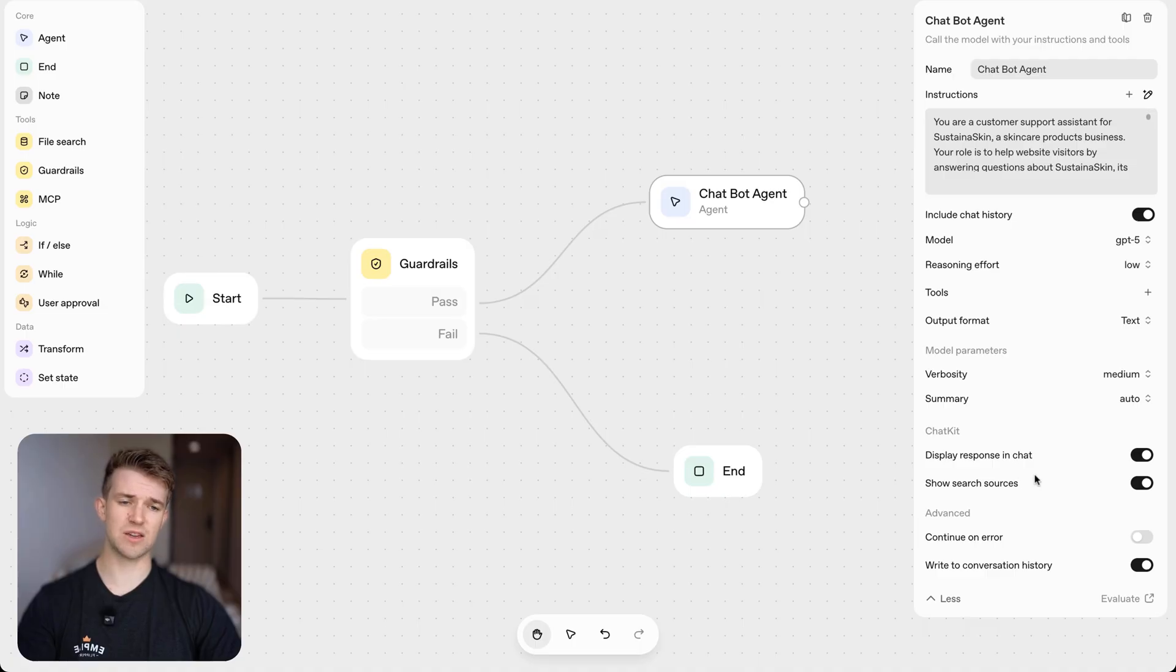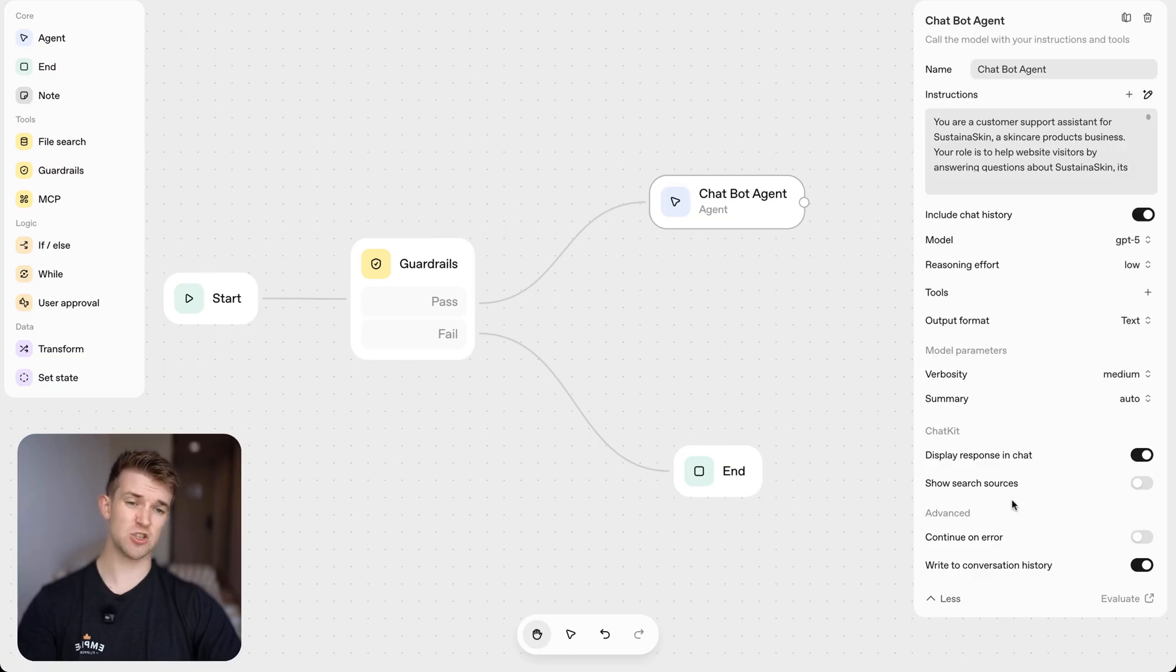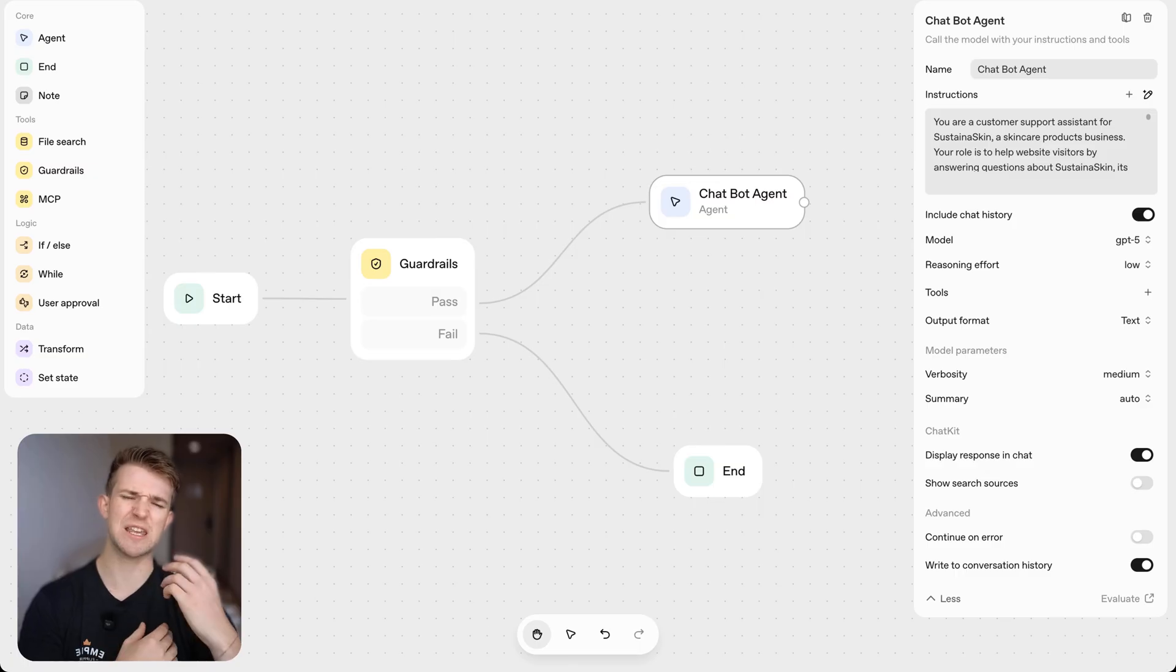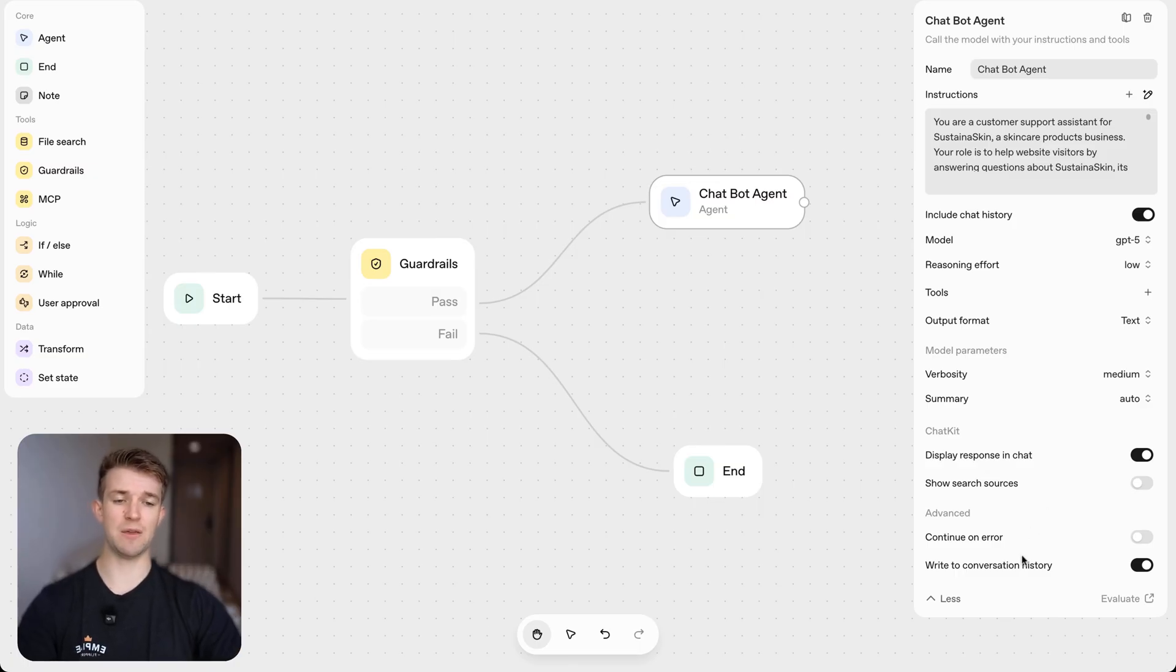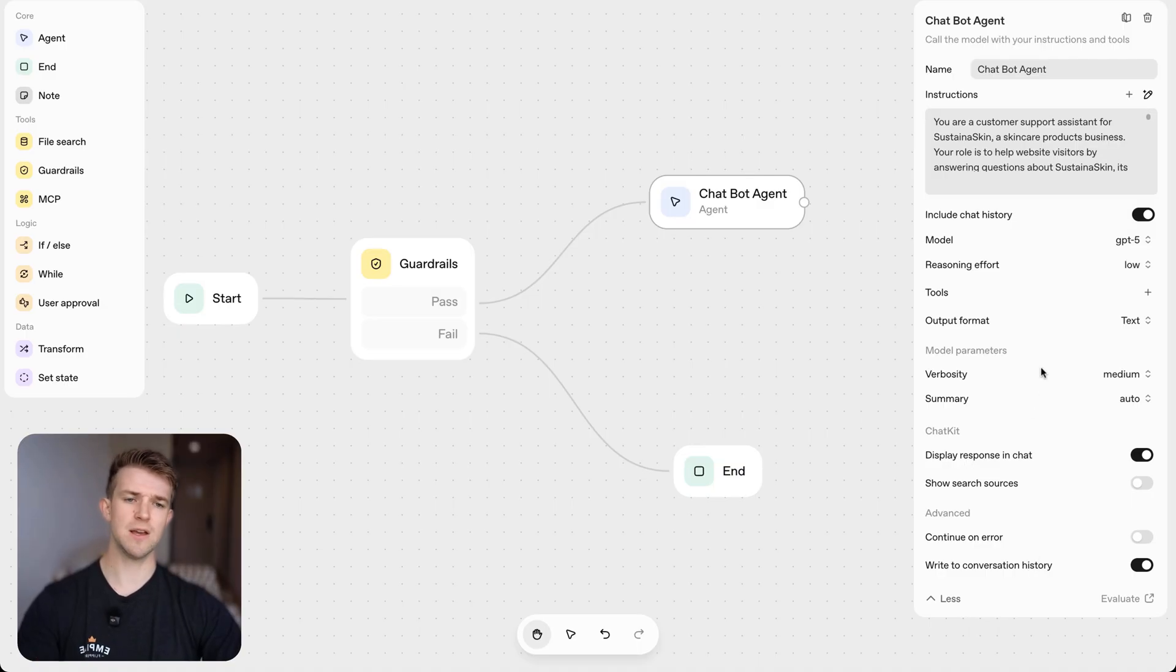Then got other information, which I am going to turn off the show search sources, just because that when we have this chat, I want to keep it as clean as possible. And then we want to write to conversation history because we're going to want every message to be remembered so we can actually have a proper conversation.